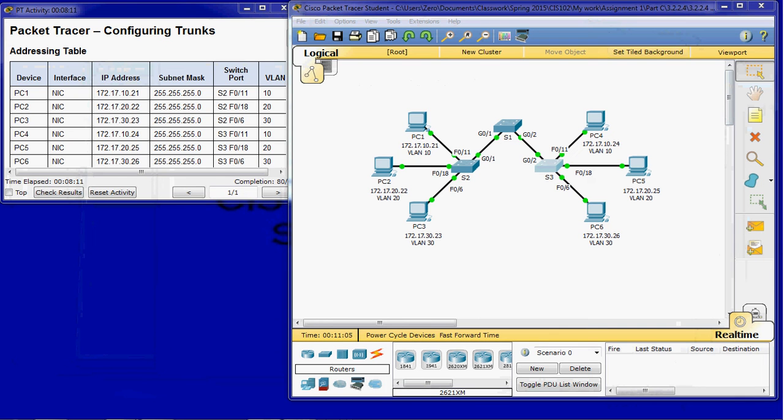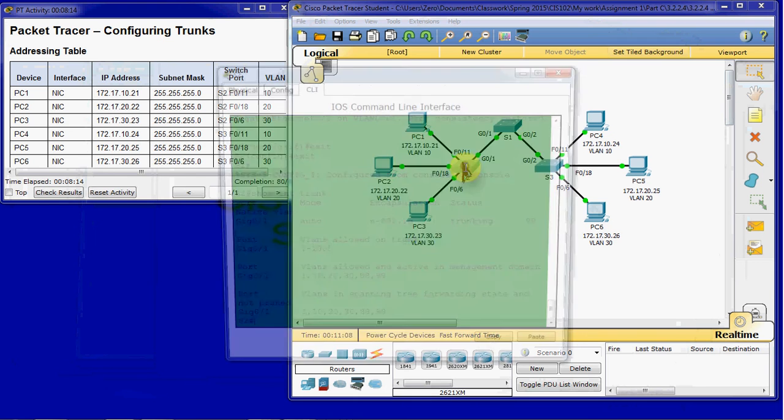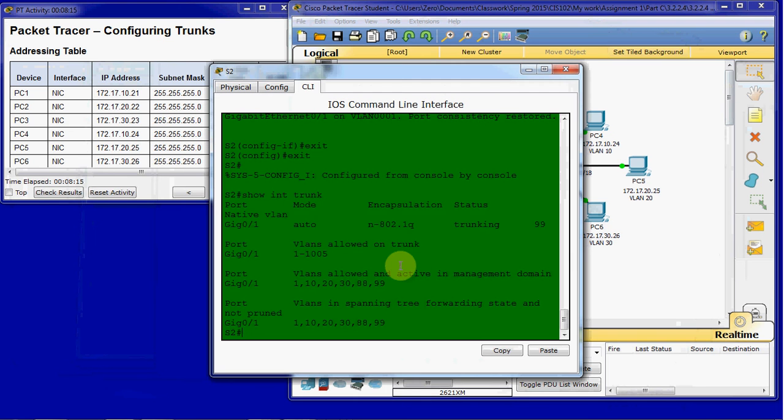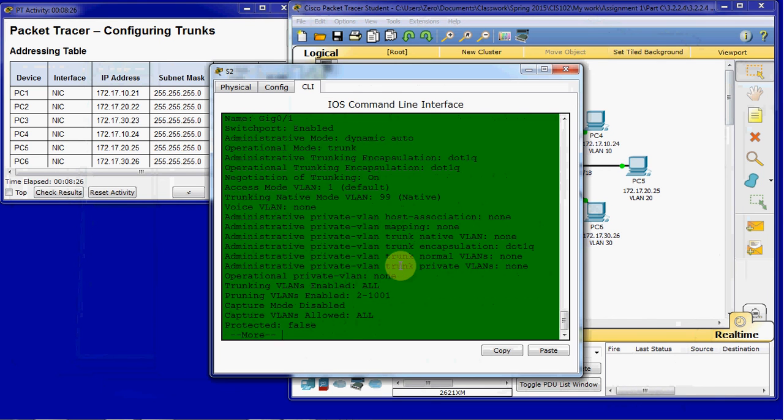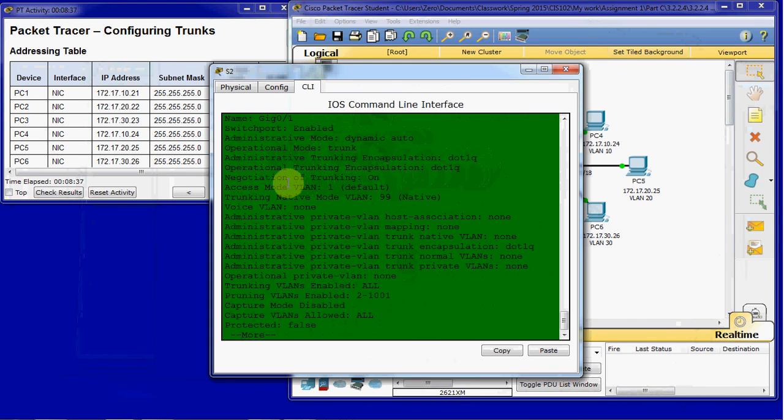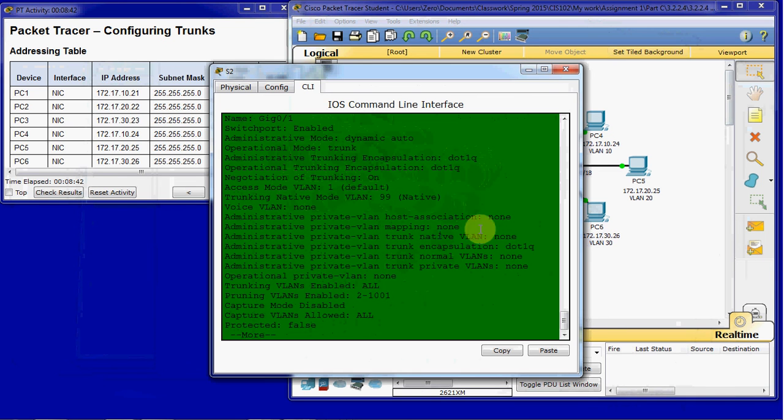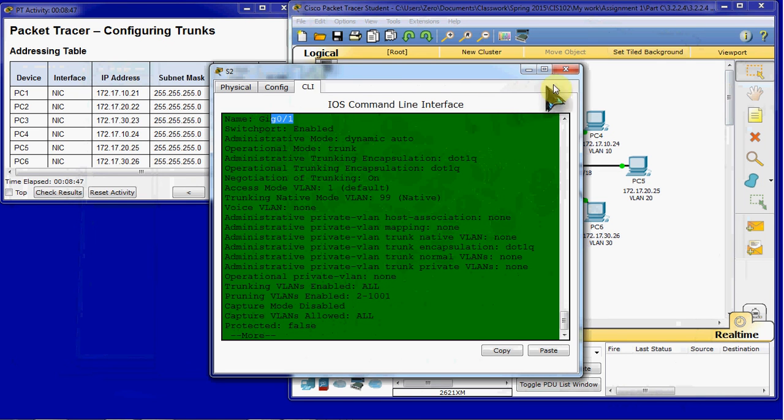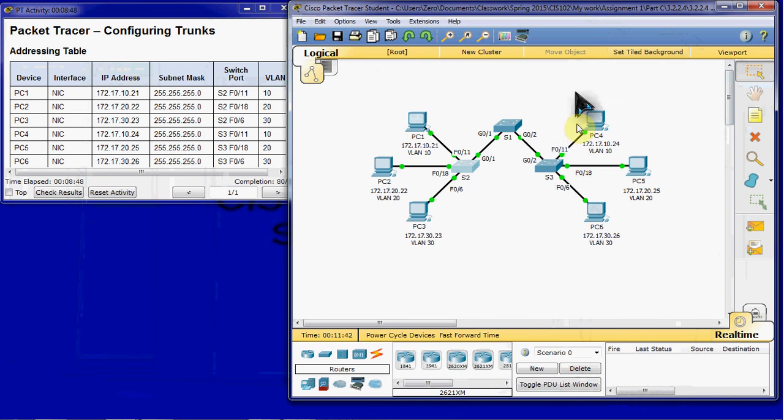And then we can verify the configurations on 2 and 3 by issuing the show interface and then the trunked interface. So on switch 2, it's gig 1 and then switch port. And we can see switch port is enabled. Dynamic auto administrative. And trunk mode. With dot 1 Q encapsulation. And native mode to VLAN 99. So we'd expect to see the same thing for switch 3 on gig port 2. You can go ahead and verify that.